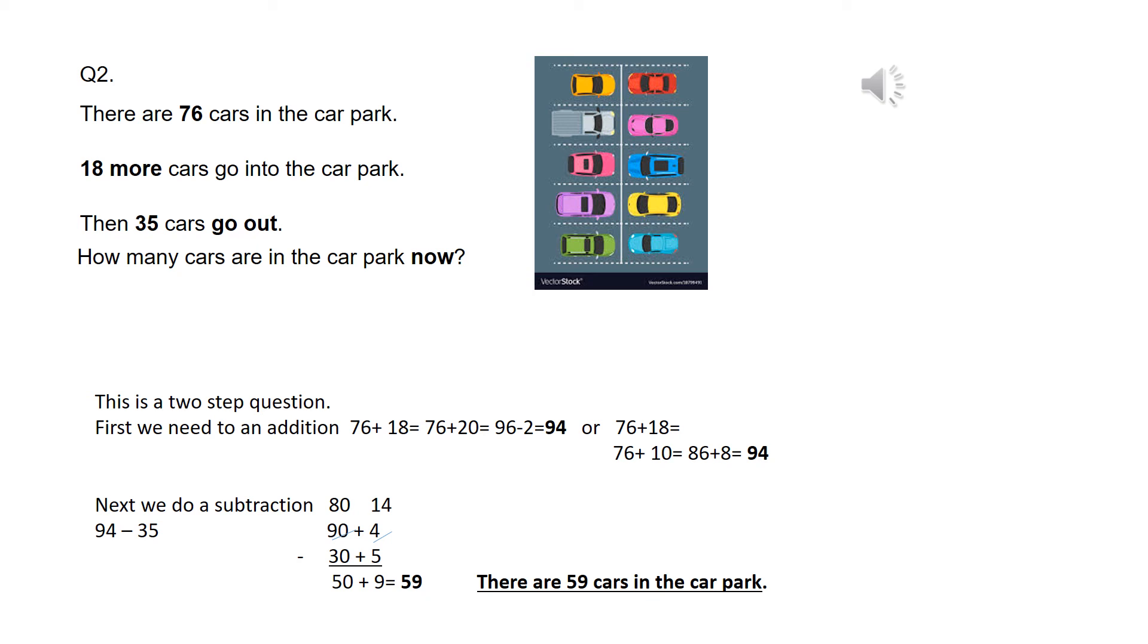So 14 take away 5 is 9. And then I look at the 10s, so now I have 80, take away 30, which is 50. So my answer to the question is, there are 59 cars in the car park.